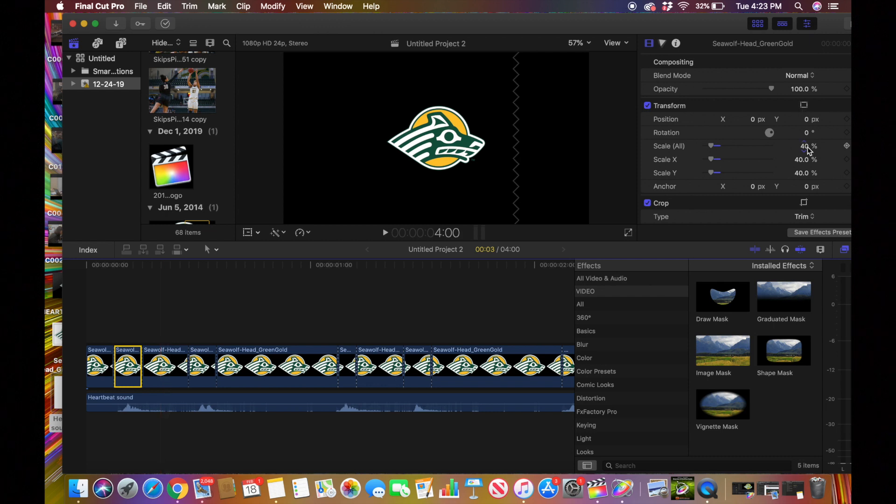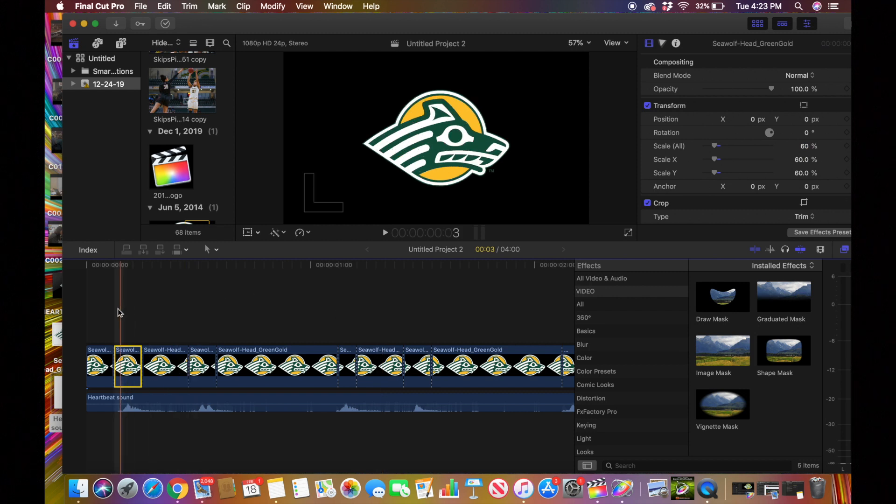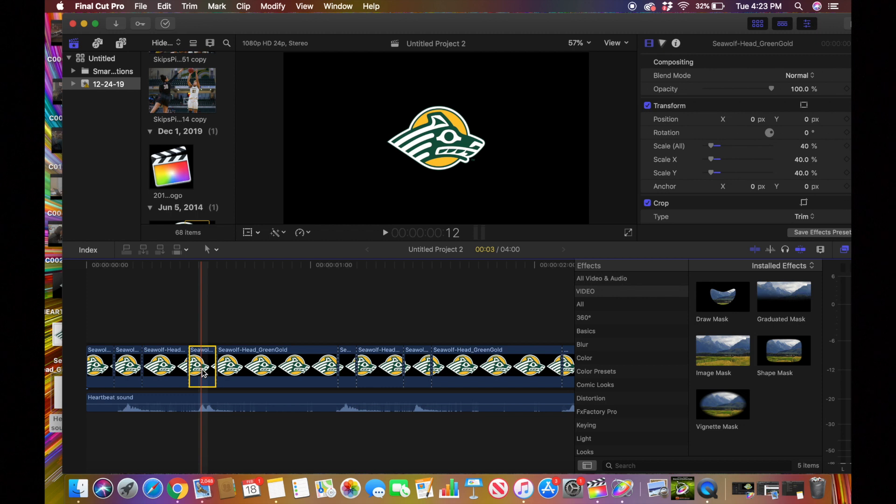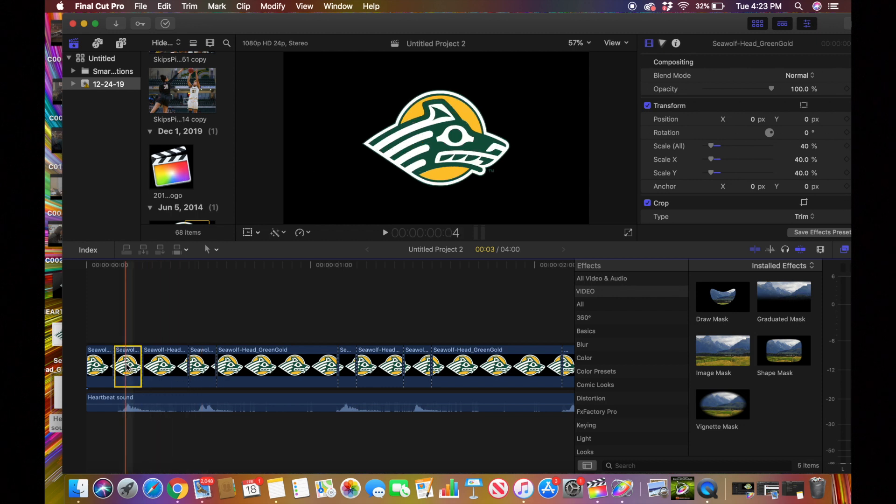And as you can see that kind of made it bigger. And I'm going to find the next cut which is right here and I'm just going to press Command Shift V. Or at first I have to go to this first one I did that to and I have to press Command C, which is just like copying.